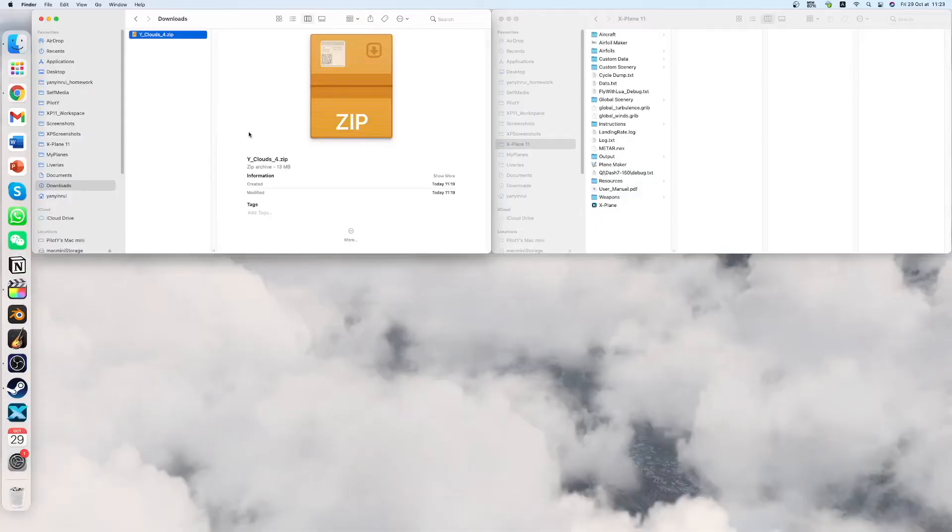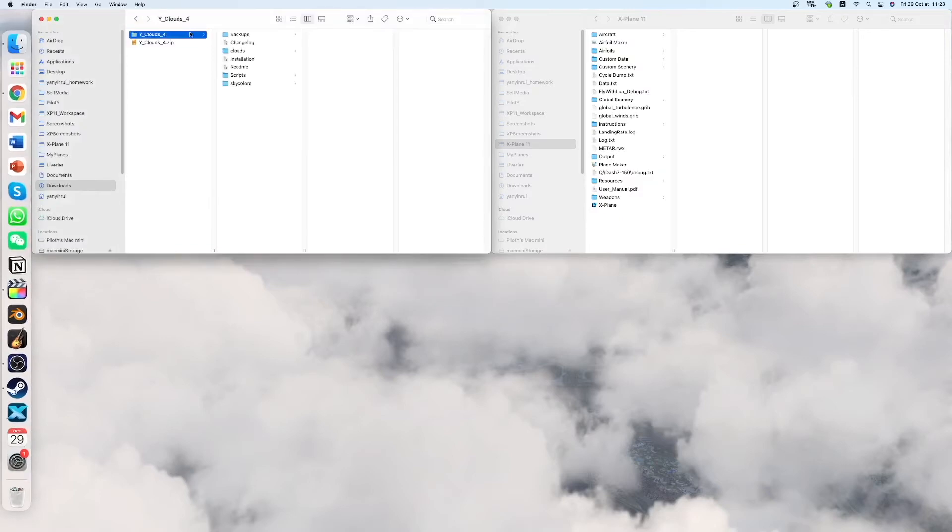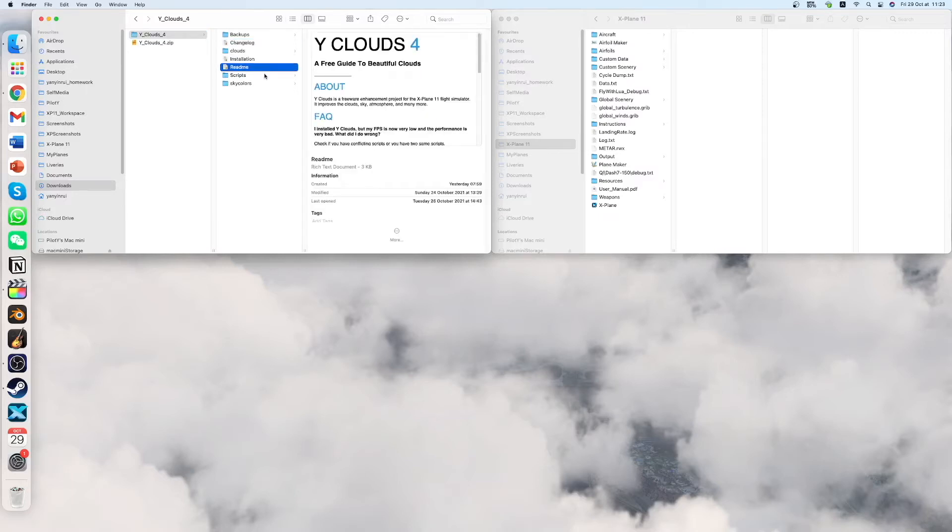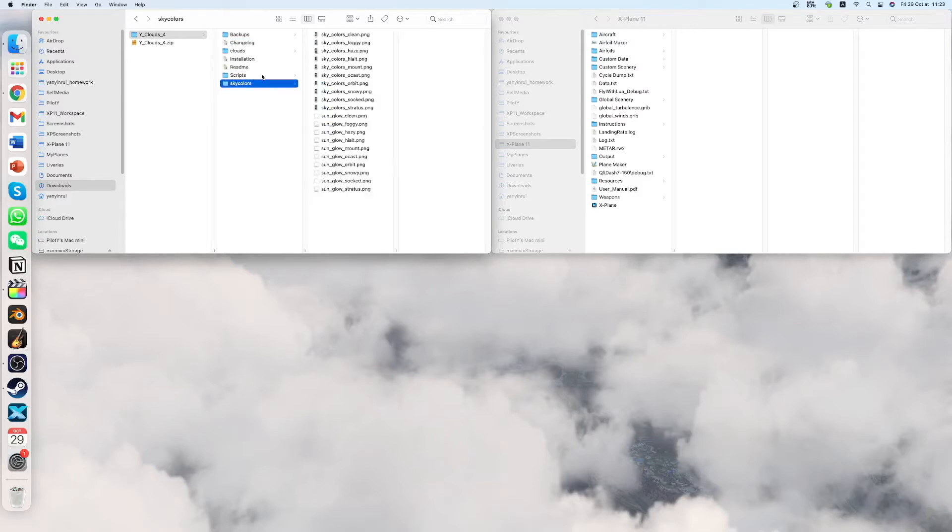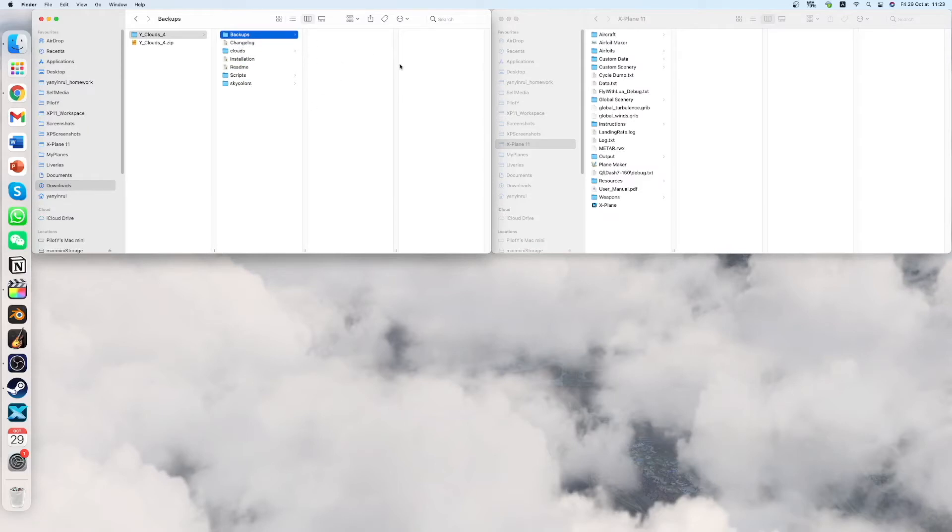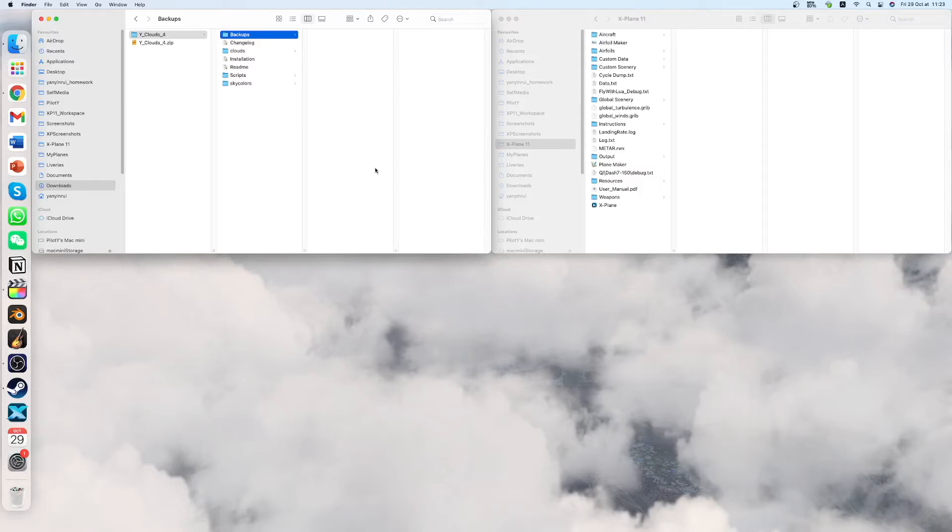Ok so let's proceed to the installation. So you have to unzip the file with any type of software you want. And then you will find inside the changelog, installation, readme and some folders like skycolors, scripts, clouds and a backup folder. So the backup folder is here for you to make backups of course if you wish to revert to the default clouds.